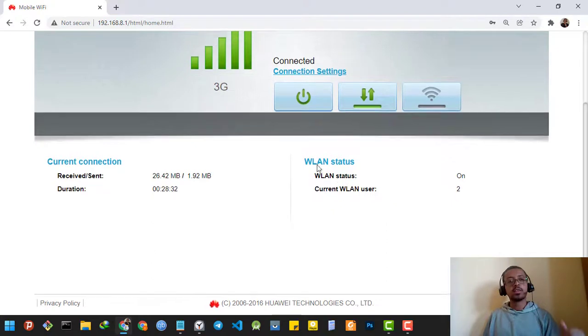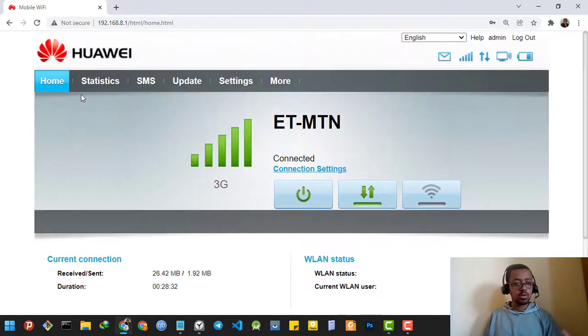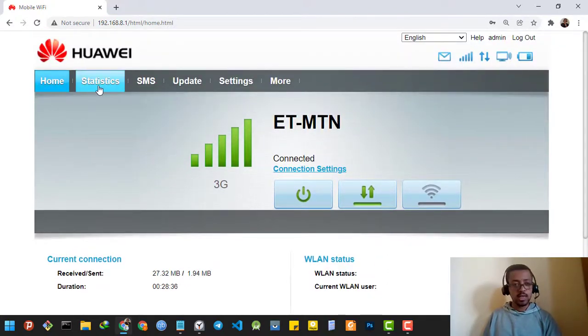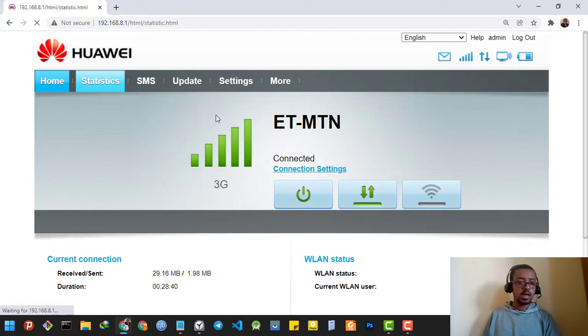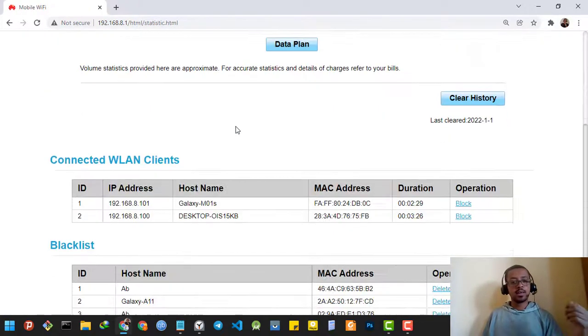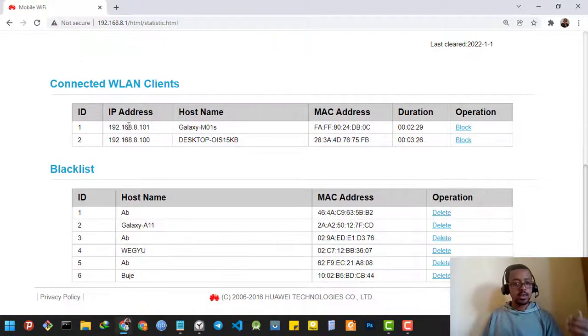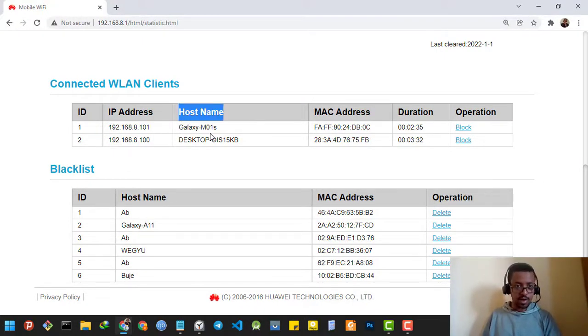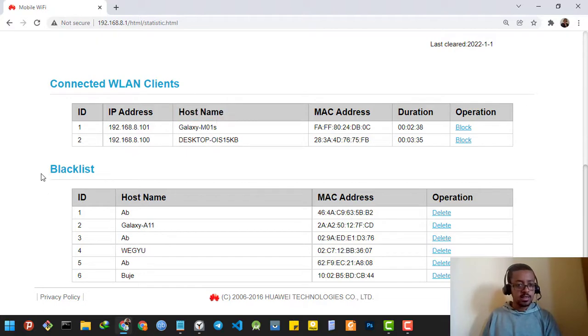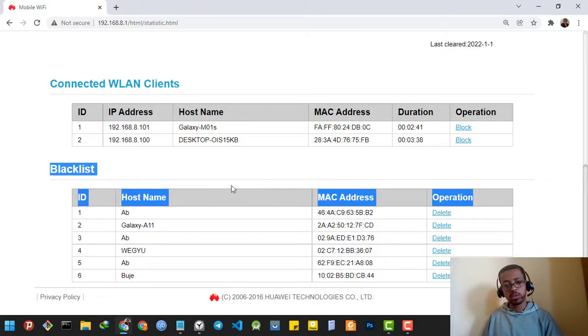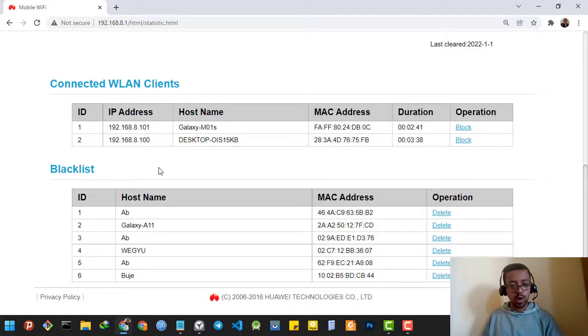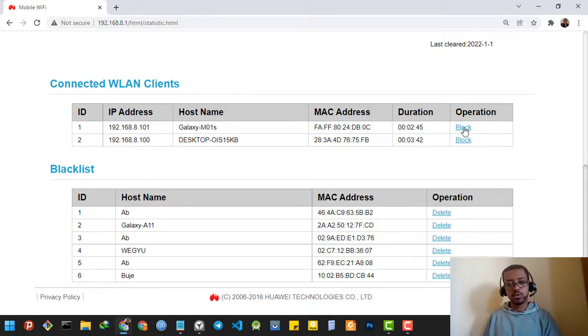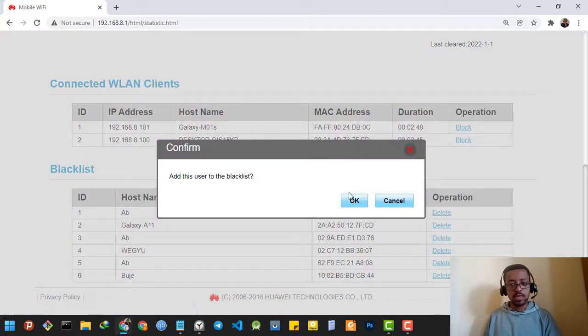If I want to block that person, I'm going to go to Statistics. As you can see, there are two hostnames using this WiFi currently, and this is the blacklist which shows devices already blocked. If I want to block this person, I'm going to click the operation button which is block, then it will be blocked.